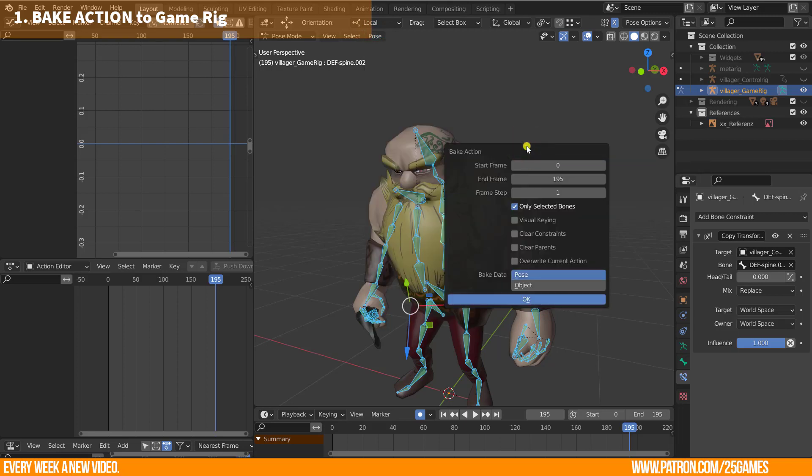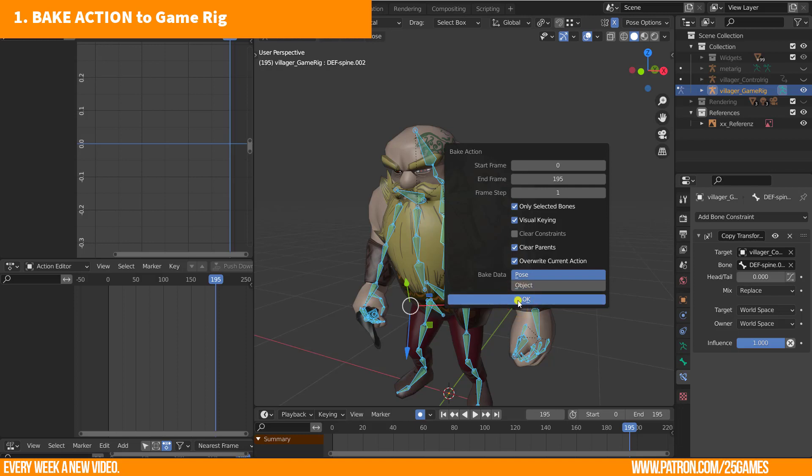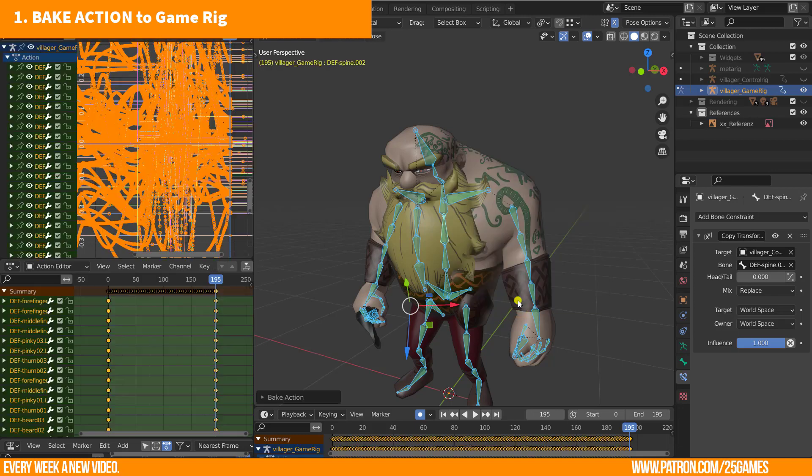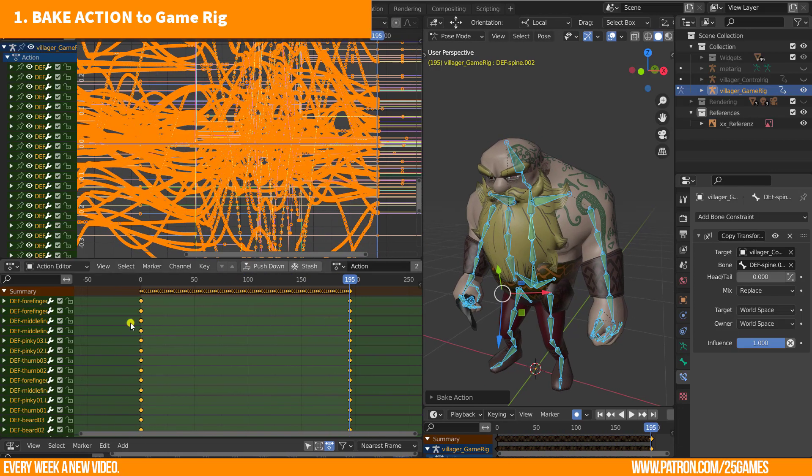Go to Pose, Animation, Bake Action. This window will be opened and you can define start and end frame again here. It is already correct when you entered it before in the timeline. Keep frame step to 1. Check everything here except clear constraints and hit OK.